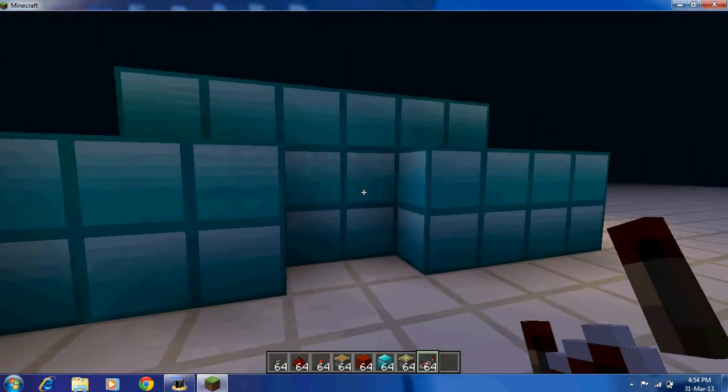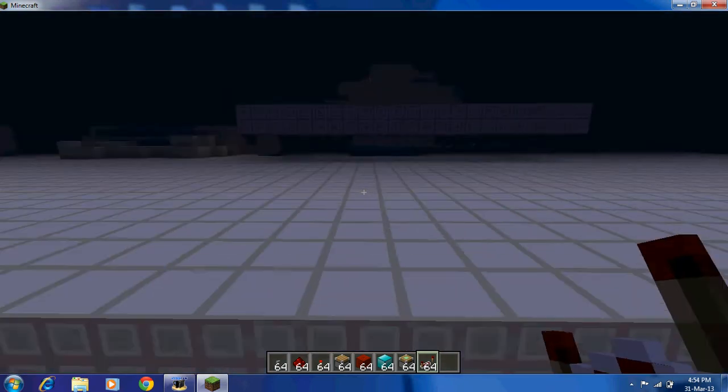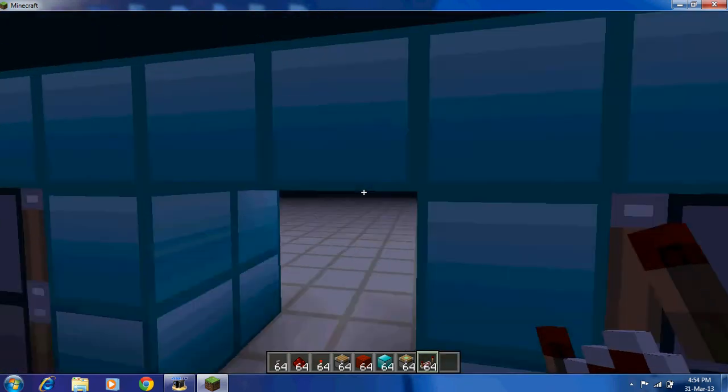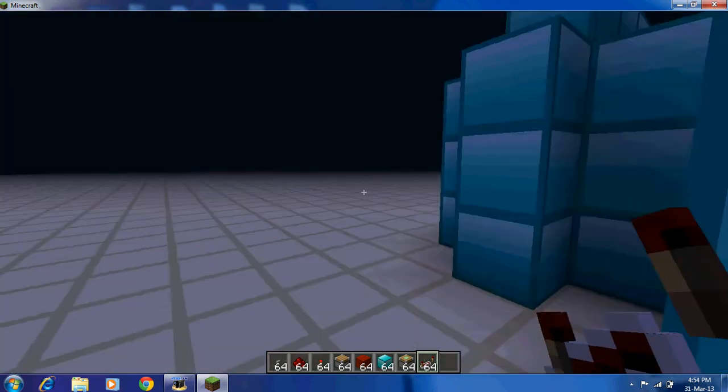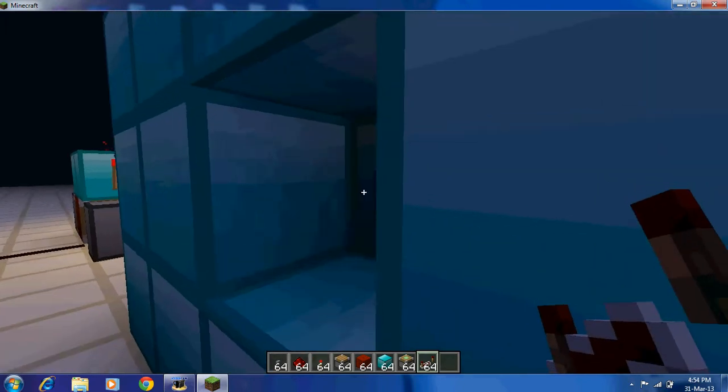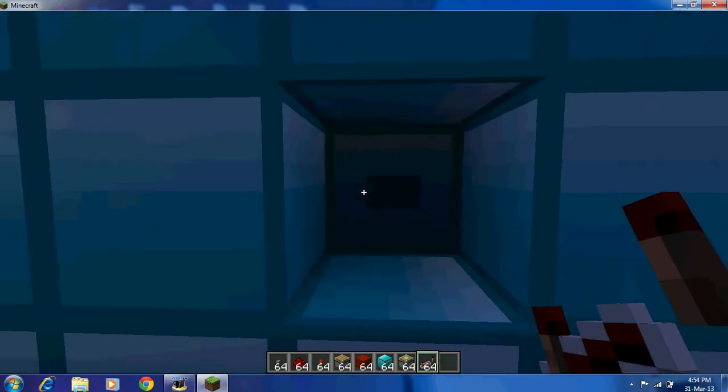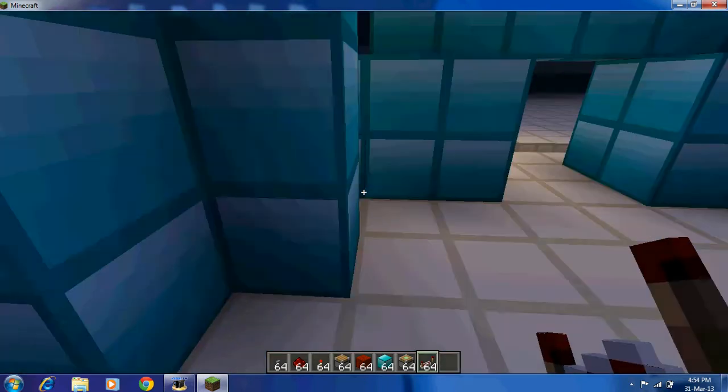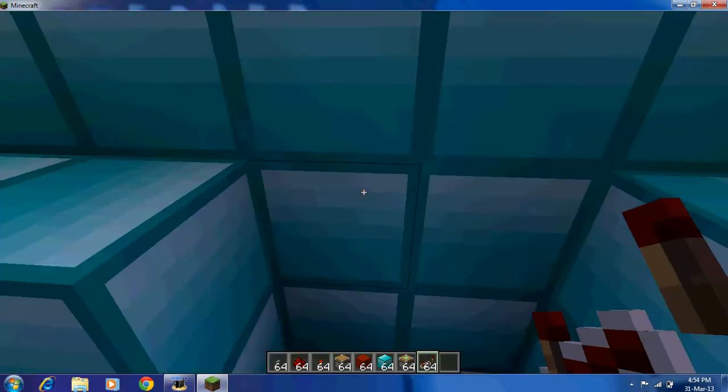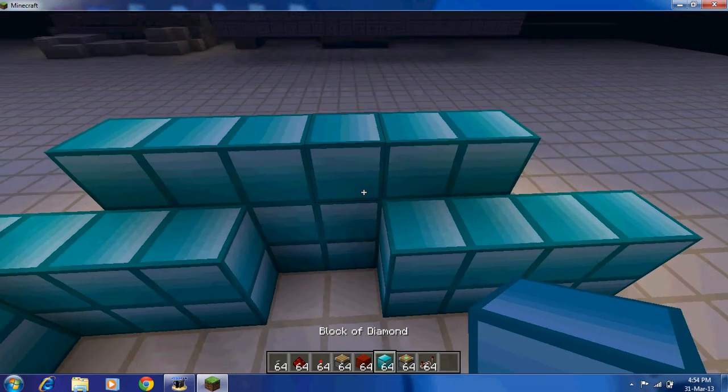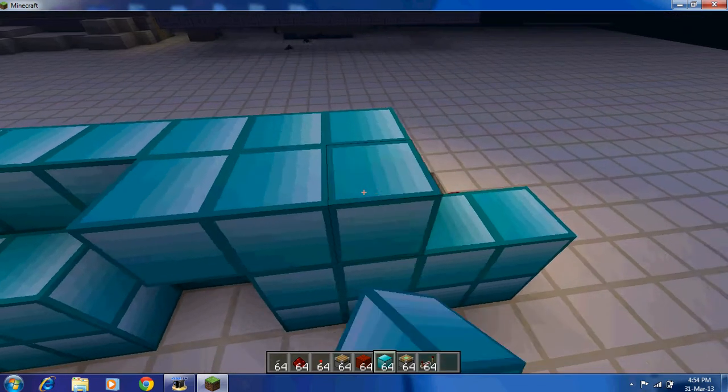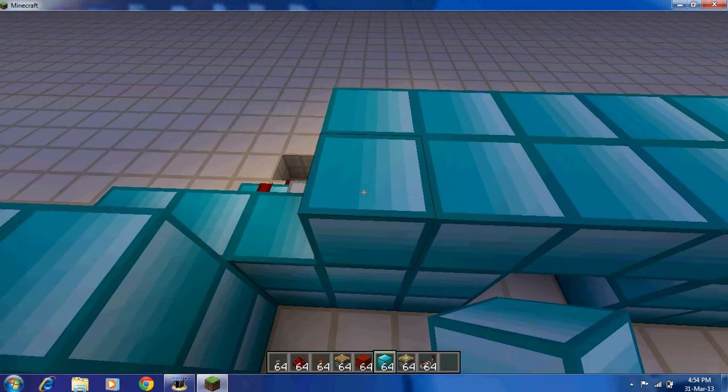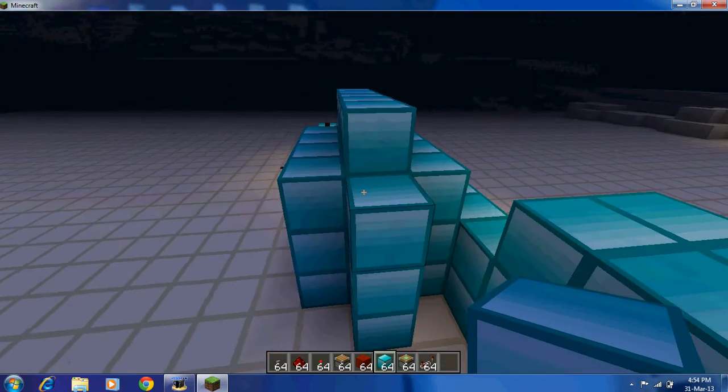Now it's turned on which turns the pistons on, which pushes apart the blocks, diamond blocks. Push them together I mean. So when you press the button, you've got your little place or your little piston door.